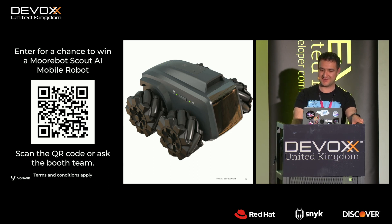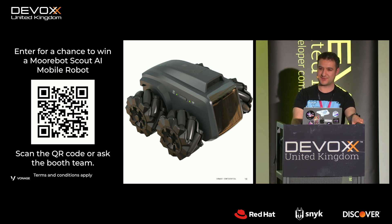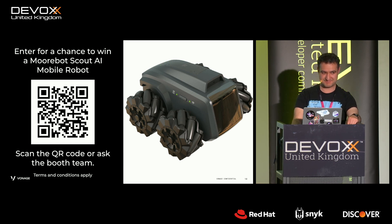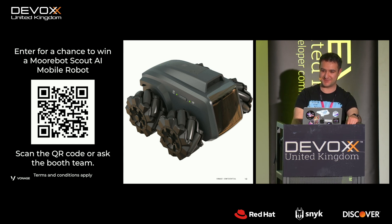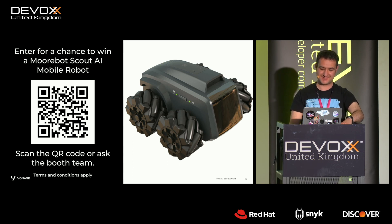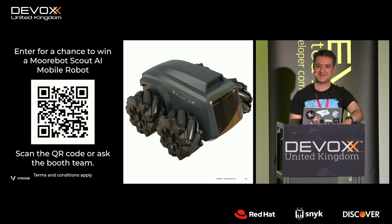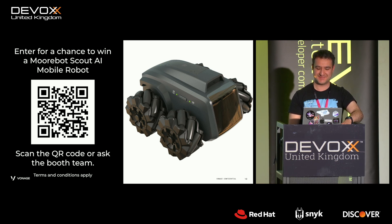But I think that's all I have time for. I hope this talk was useful. Yeah, I'm happy to take questions with one minute or 30 seconds left. Thank you.